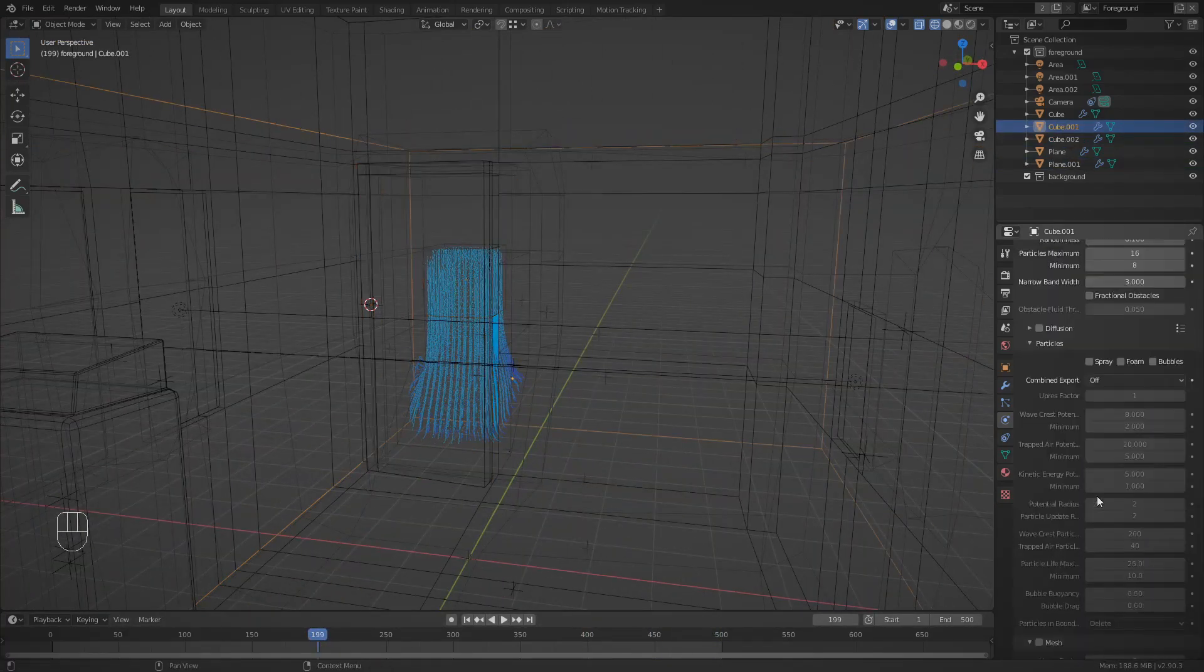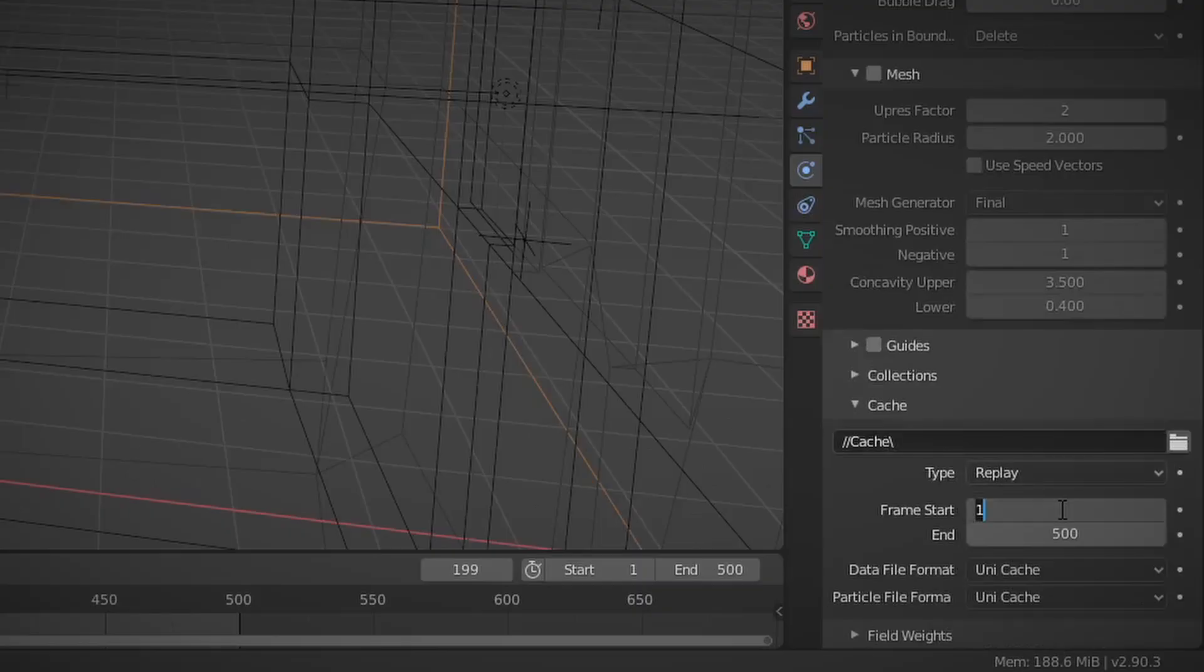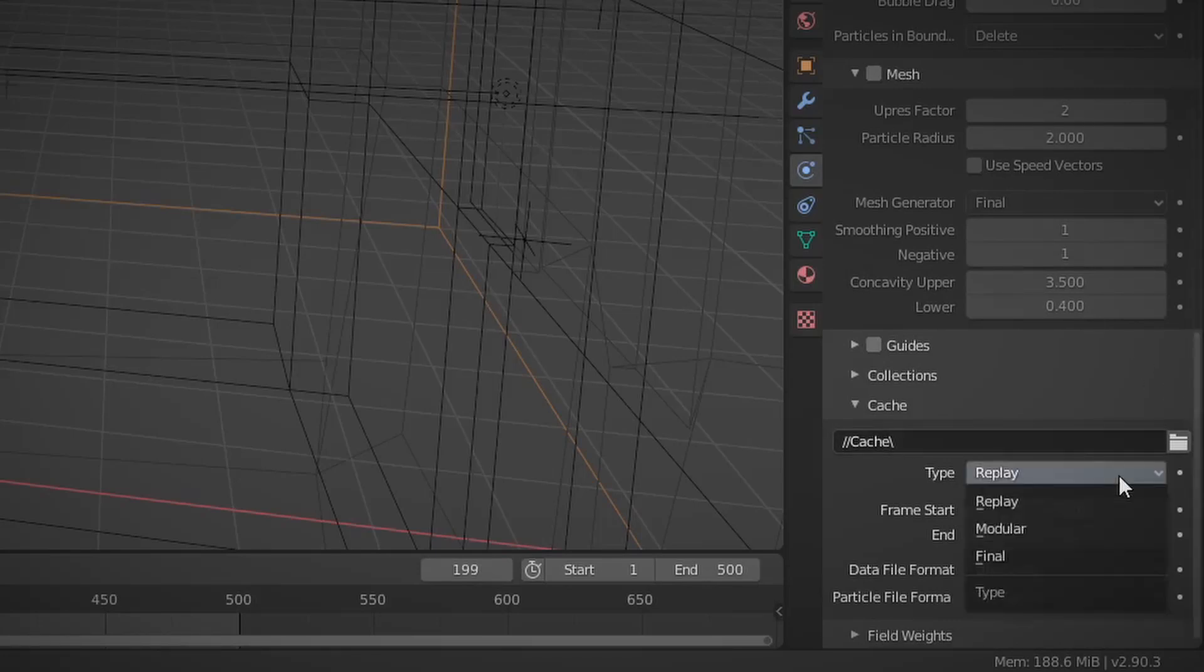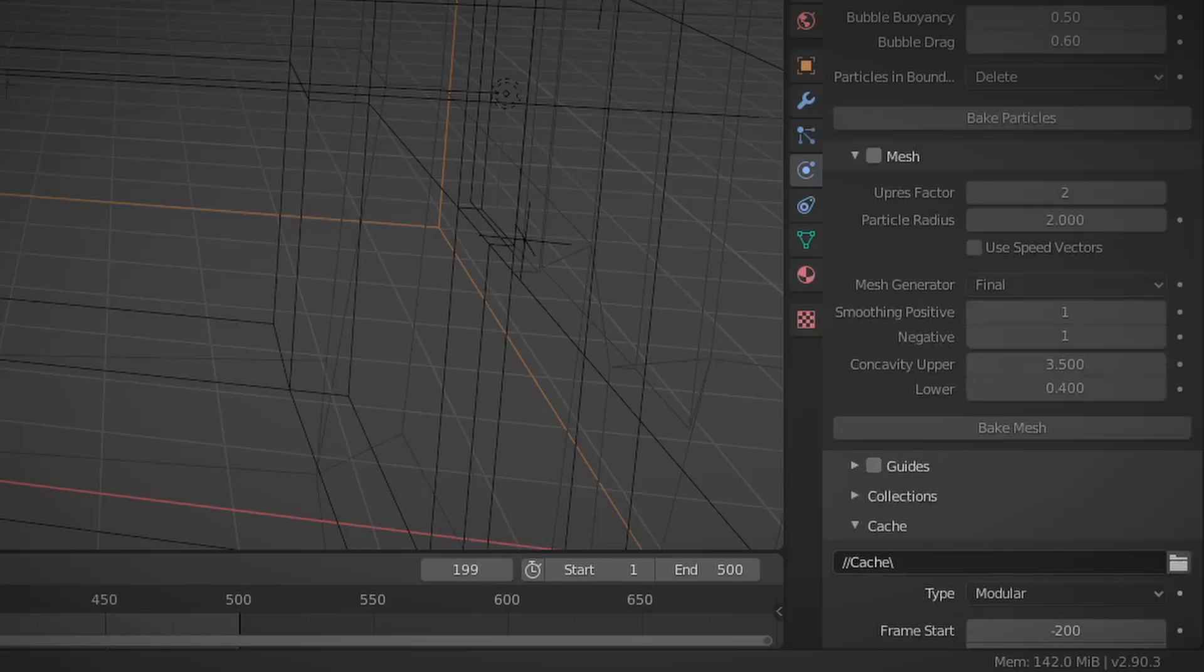Now another thing that setting the cache to modular allows you to do is to start baking in minus frames. This means that on frame one, the fluid will have already flown down a bit. This is extremely useful for timing purposes.